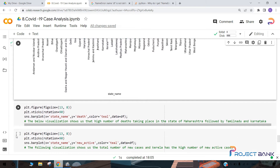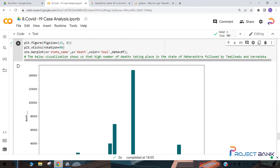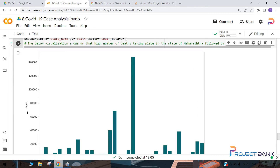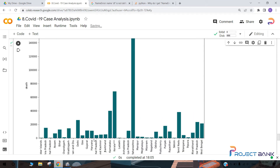Similarly we are going to draw another bar plot which shows the high number of deaths taking place in each state, with x-axis as state name and y-axis as death. The maximum number of deaths are taking place in Maharashtra, next in Kerala, then Tamil Nadu and Karnataka.